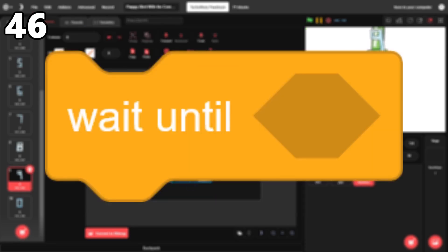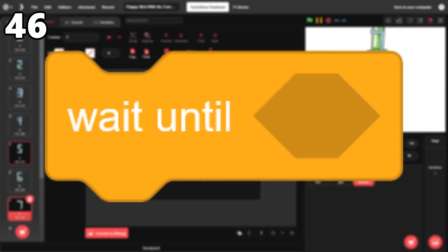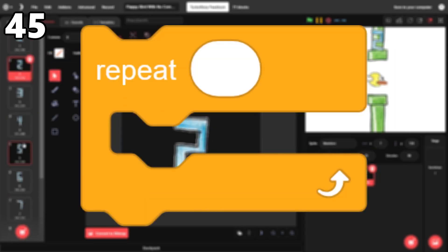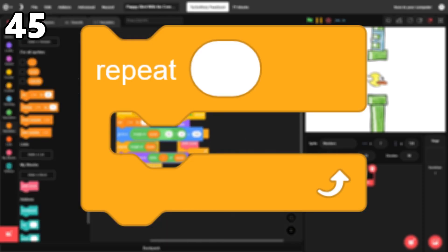46. Wait until. The wait until block is great in countless situations, and it makes a lot of sense. 45. Repeat. This loop is easier to use than the repeat until loop, so because of that, I'm putting it higher.